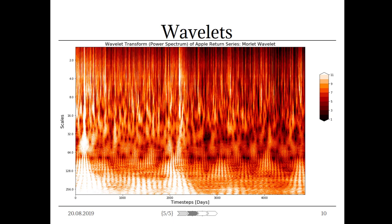But why all the hassle if we could see that on the return series itself? First, we see this information at different scales. Second, we can determine that the coefficients turn significant just slightly before the outbreak of the crisis. For those who complain about pattern seeking, remember that this picture is a representation of coefficients which result from our mathematical decomposition. So, what we want to find out is whether we are able to forecast financial crises or financial time series in general using the concept of wavelets.